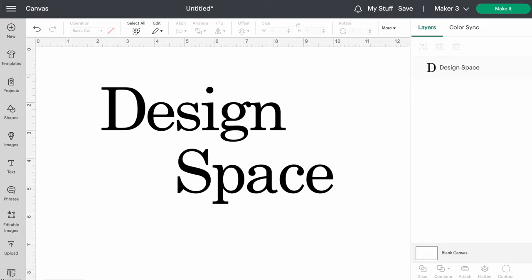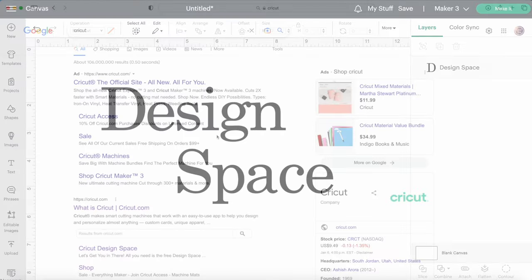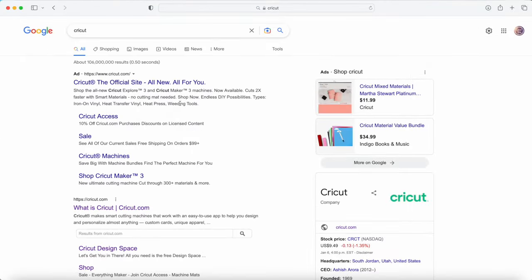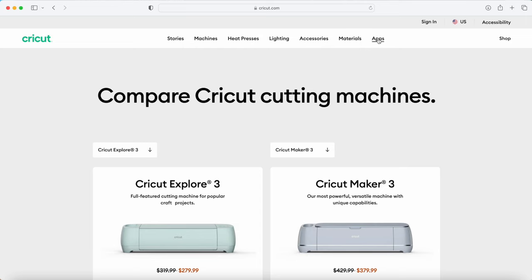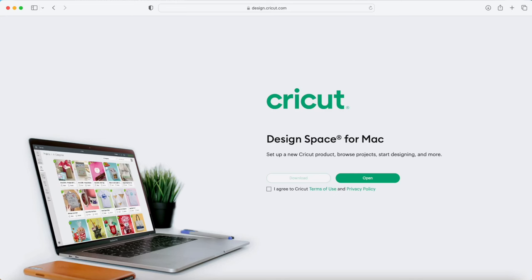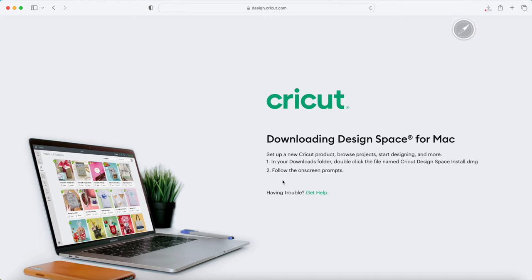If you haven't downloaded Design Space yet, it's super easy. If you're on your phone or an iPad, you can just download it right in the App Store. I'm on a computer, so I'll go to Cricut.com. Over on the right hand side, click on Apps. Now click on Download Cricut Design Space. You need to click on this little box that you agree to Cricut Terms of Use, and then you can download it.